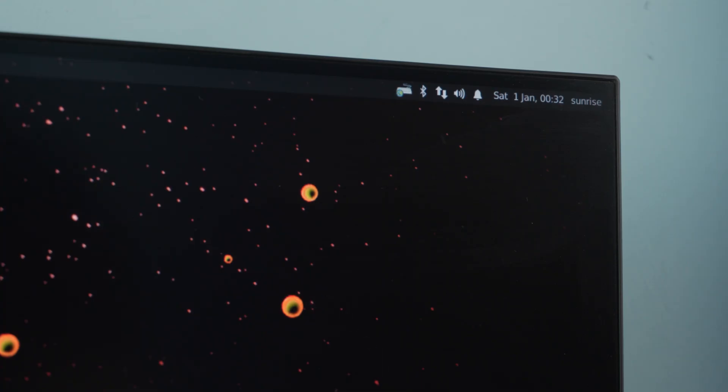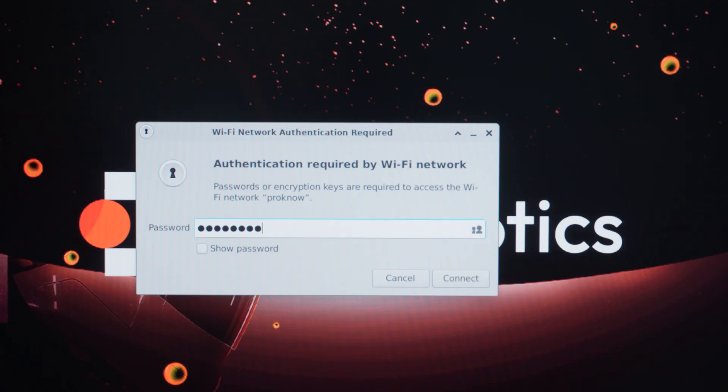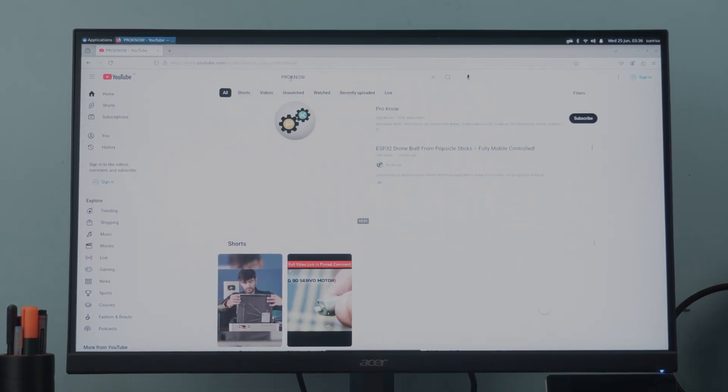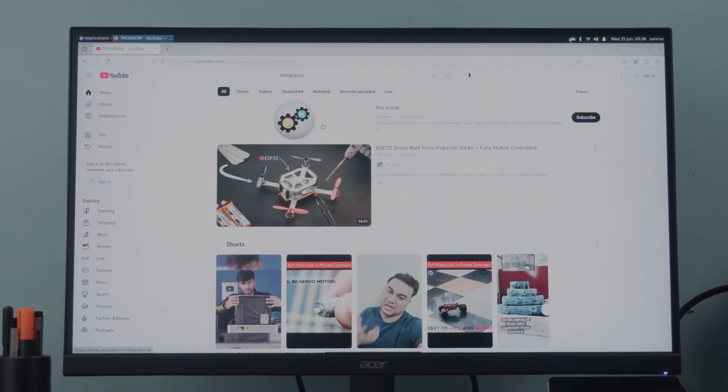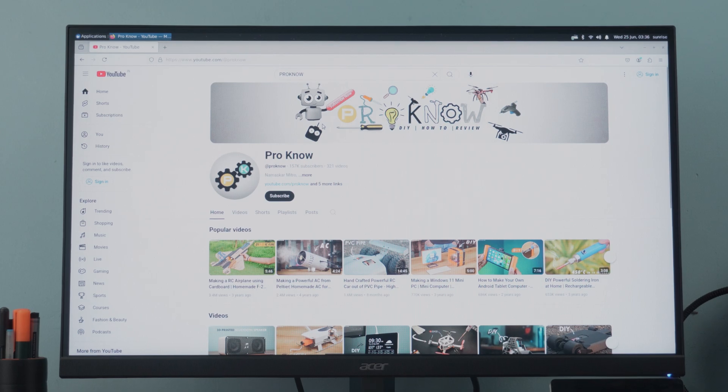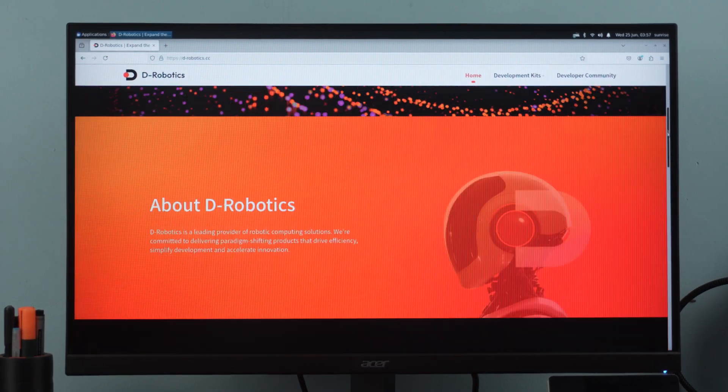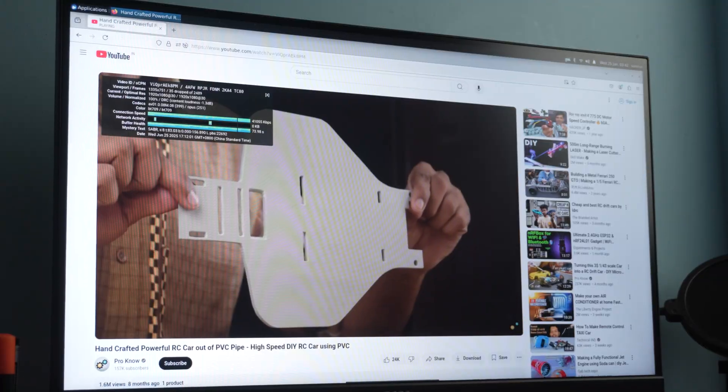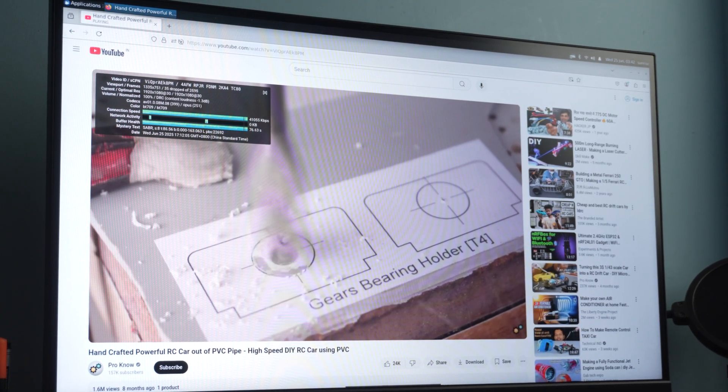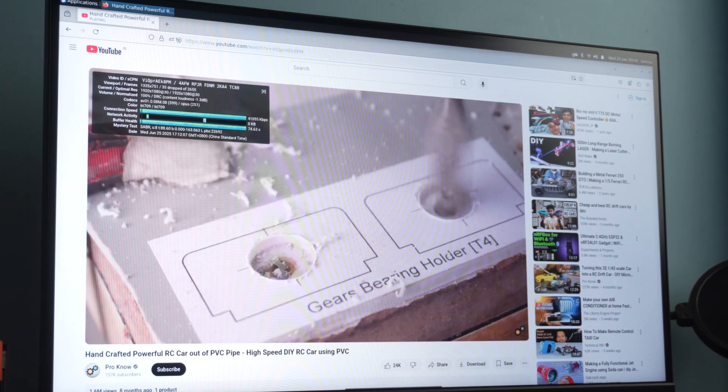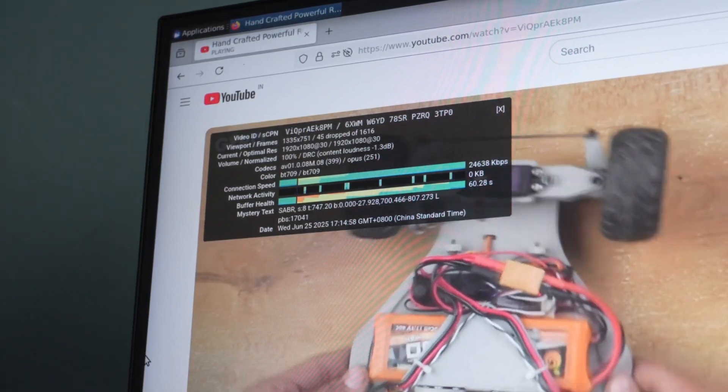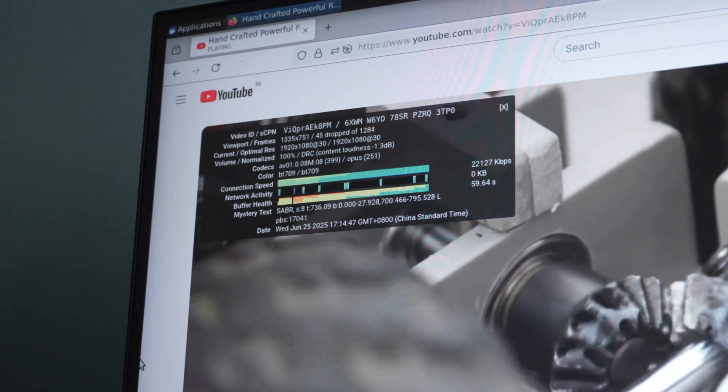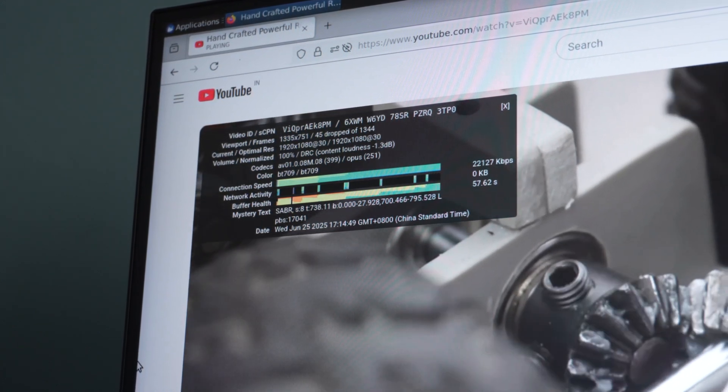Let's connect the RDK X5 to Wi-Fi. The interface shows available networks right away. I selected mine, and it connected easily. Once online, I opened the browser to check how it performs. Honestly, I was pleasantly surprised. The desktop interface was responsive, browsing felt smooth, just like a lightweight PC. I visited a few websites, played a couple of YouTube videos, and everything ran without lag or freezing. For a compact AI development board, this kind of everyday usability is a major plus. It means you can not only run AI workloads, but also perform basic development and testing directly on the board.